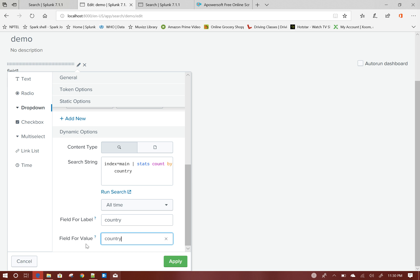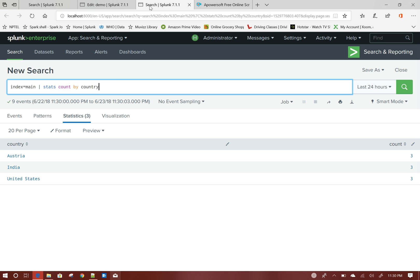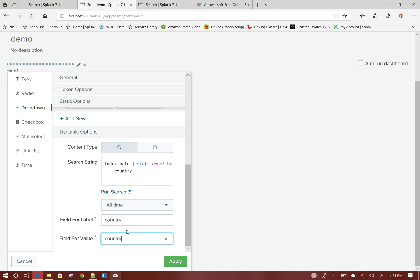The label means the dropdown will display Austria, India, and United States, and these values will also be used in our query. If you wanted to use the count column as the dropdown value, you would set field for value to count. Since we are using country only, I have given country as both label and value. Click Apply.